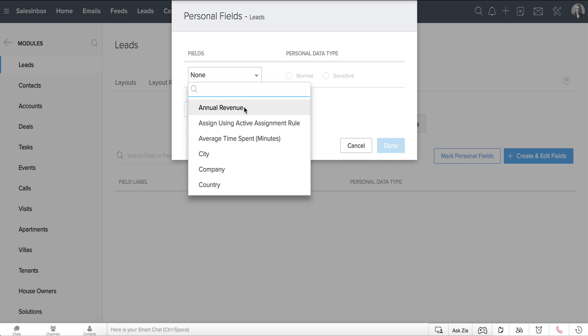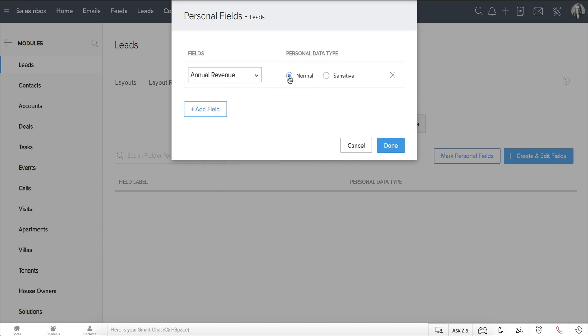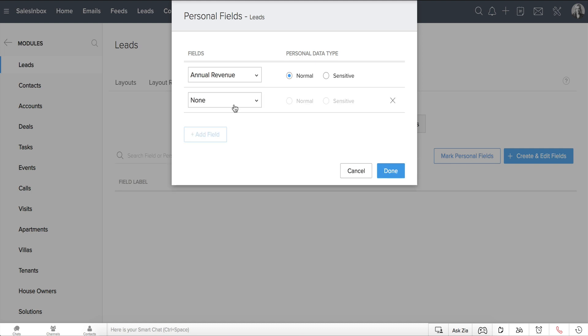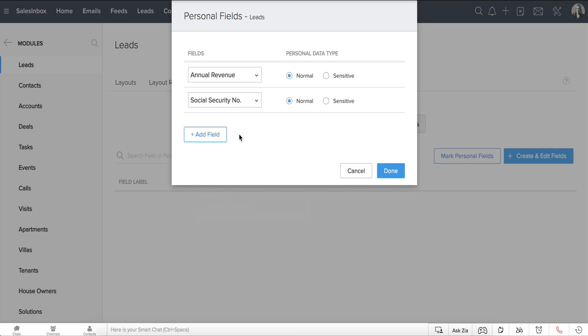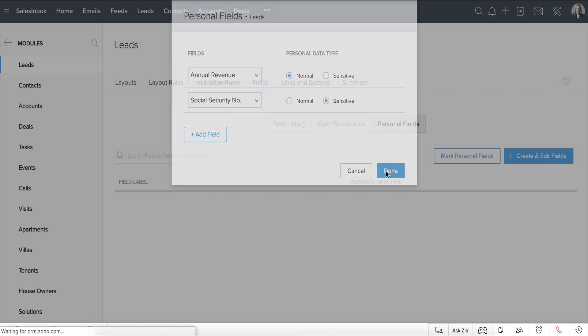For example, you can mark fields such as annual revenue, email address, or office phone as normal, and you can mark fields such as social security number, mobile number, and passport number as sensitive.